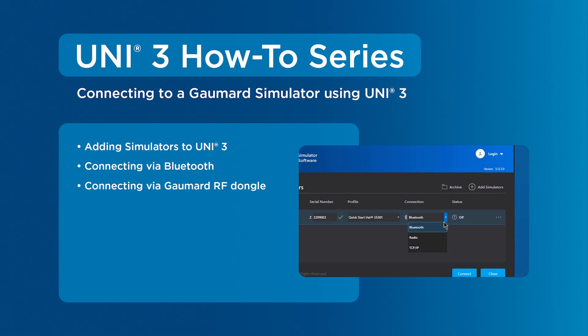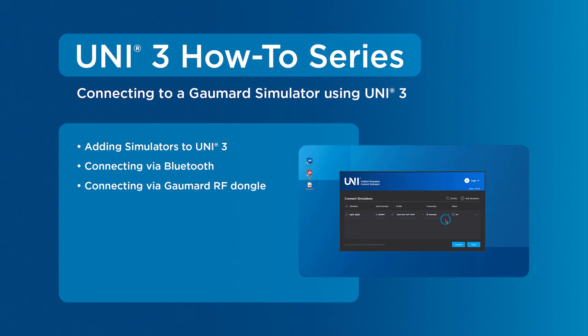This tutorial covers connecting your GoMard simulator to Uni3. First, we will cover adding your GoMard simulators to Uni3.